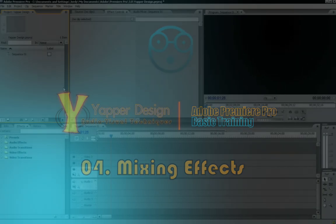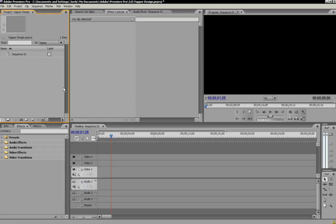Hey guys, what's up? I'm Jordy from Jepper Design and welcome to the Adobe Premiere Pro basic training. In this tutorial I will teach you how to use multiple effects on a clip or on an image, how to mix more effects and how to place them in the right position. Let's get started.